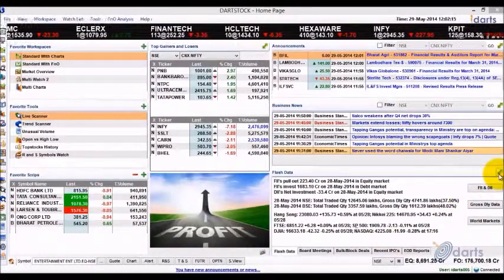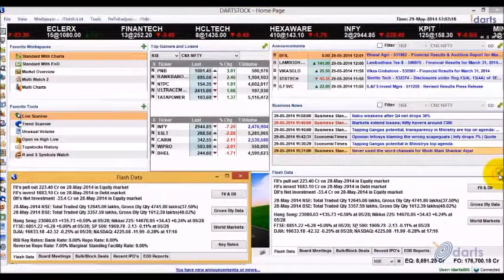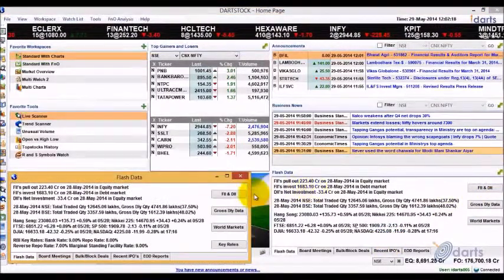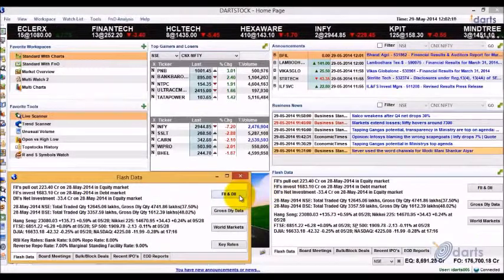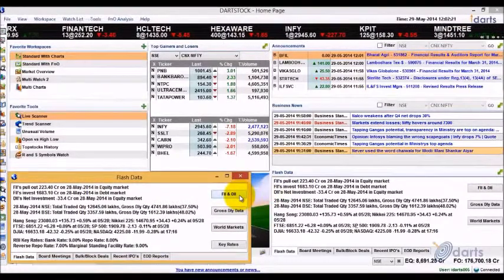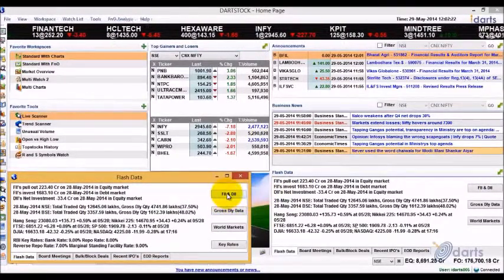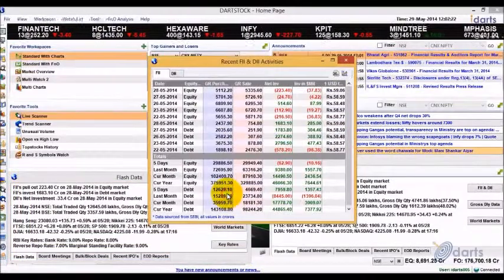You can pop out the window by clicking on the green double-sided arrow in the top right of the widget. To view a detailed FII report, click on this button.